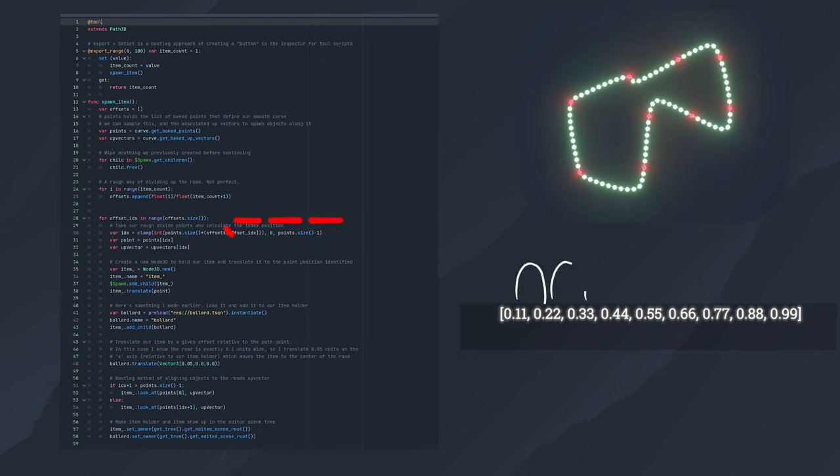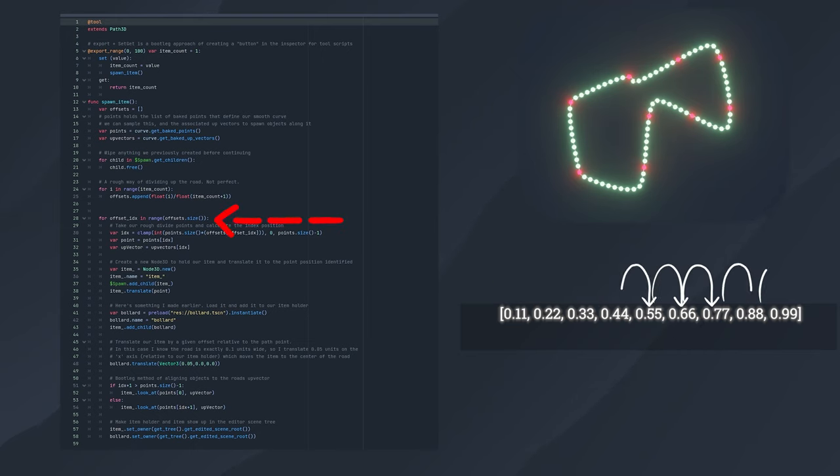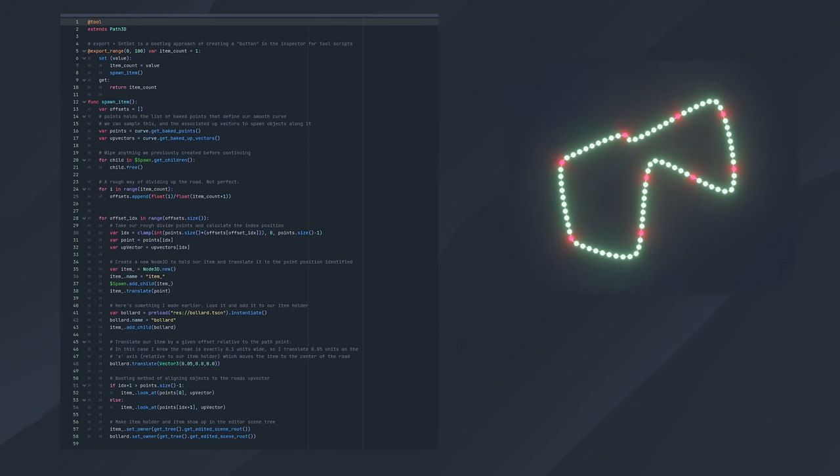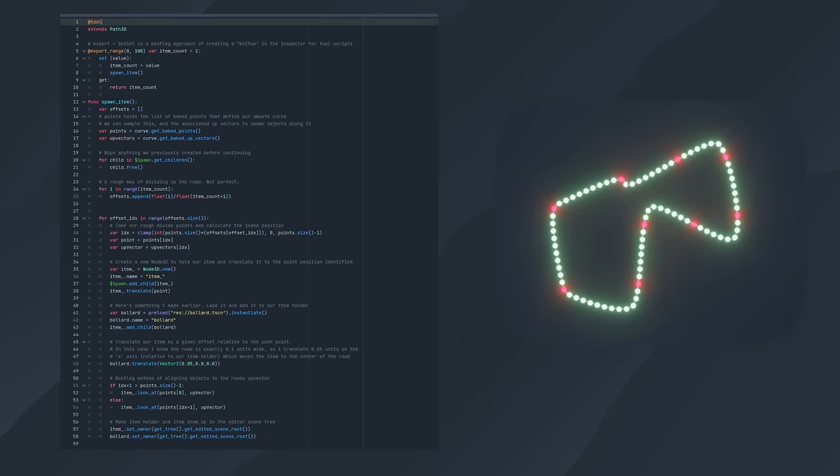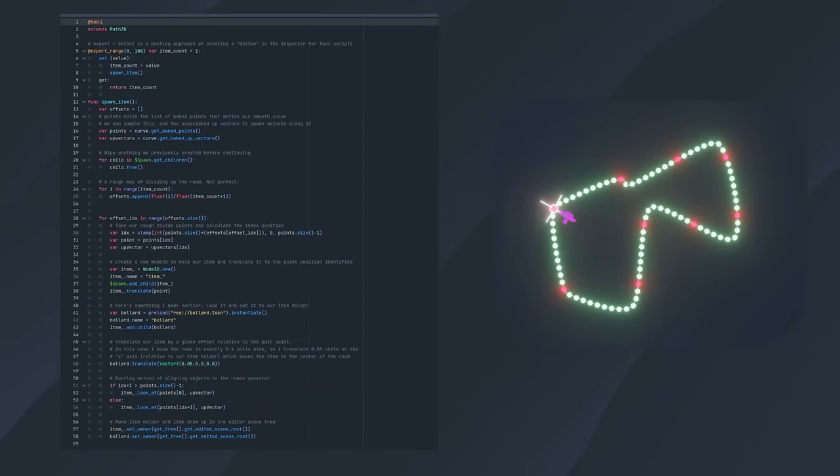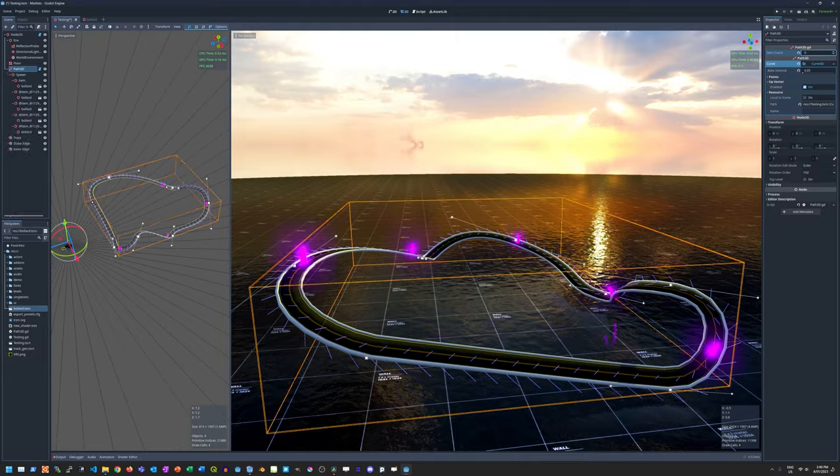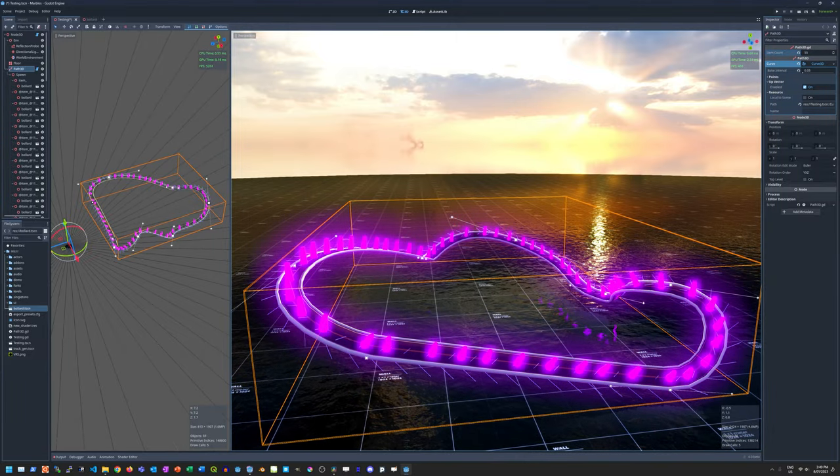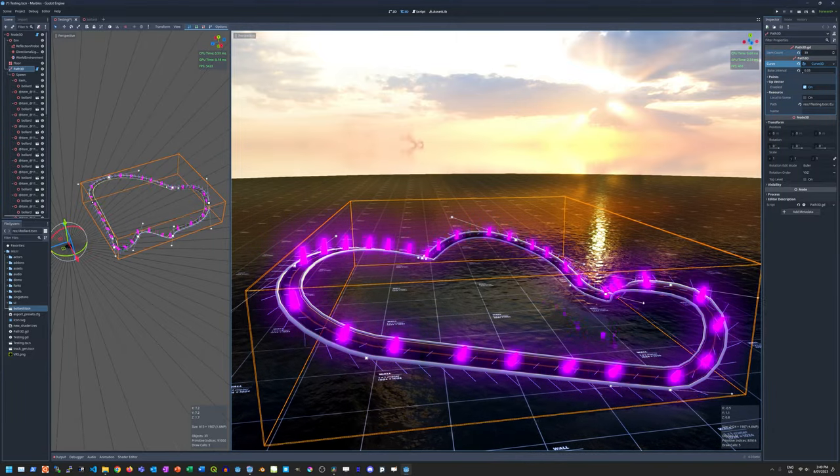Then we iterate over this list, and can calculate the correct index for our detailed points list, which will define the location to spawn each item. We generate a node to hold our item, and move it to the spawn location, rotating it to face to the next point in the list. Then add our item as a child, and translate it on the x-axis, perpendicular to the direction of its holder. That's basically it. We now have all we need to build a racetrack and spawn items around it procedurally.